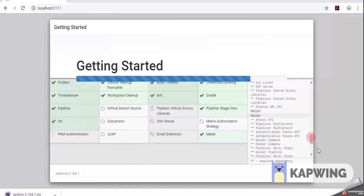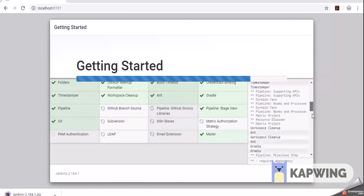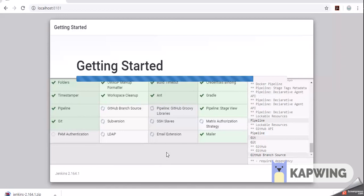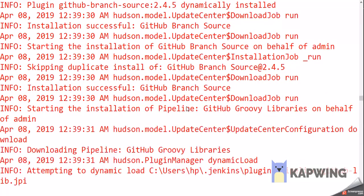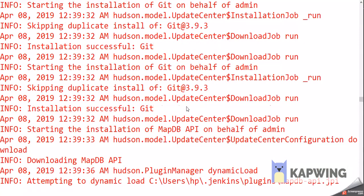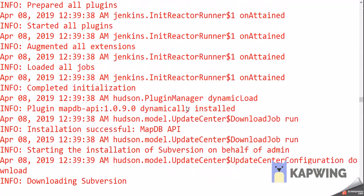We can see which plugins are installed and which are still pending. This takes time only the first time because we are installing all these plugins for the first time in Jenkins. From next time, we simply start the server and directly log into the Jenkins application to create jobs.